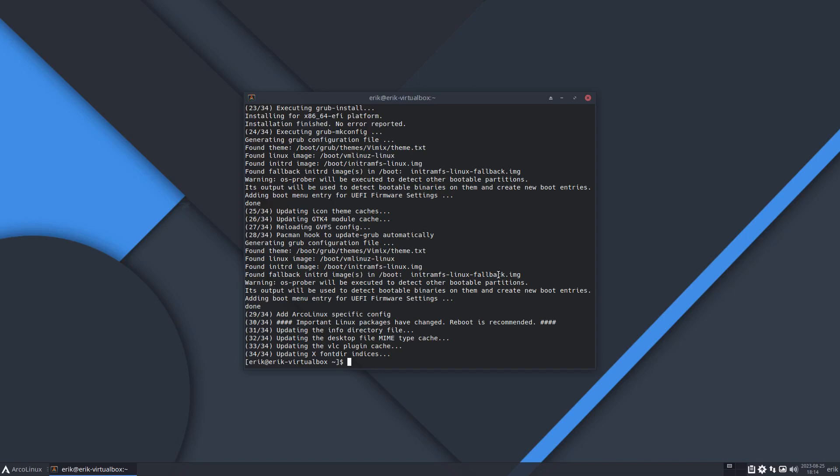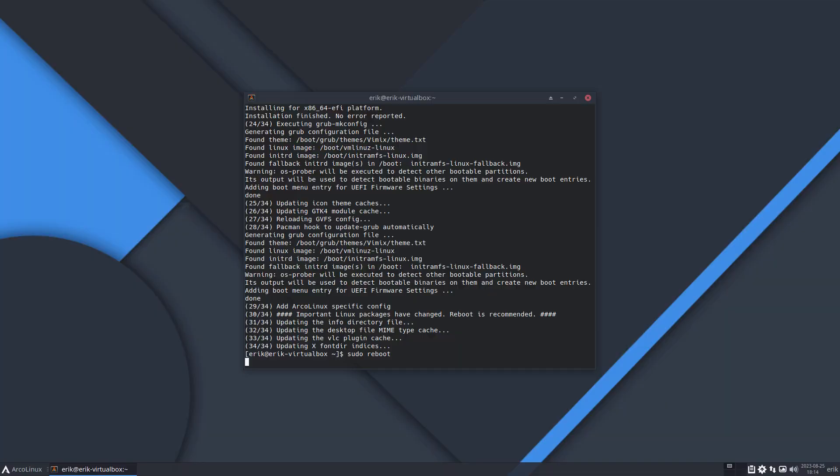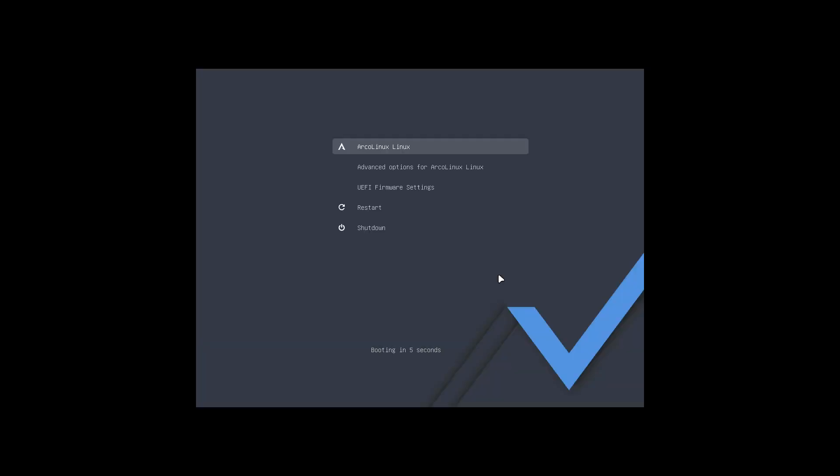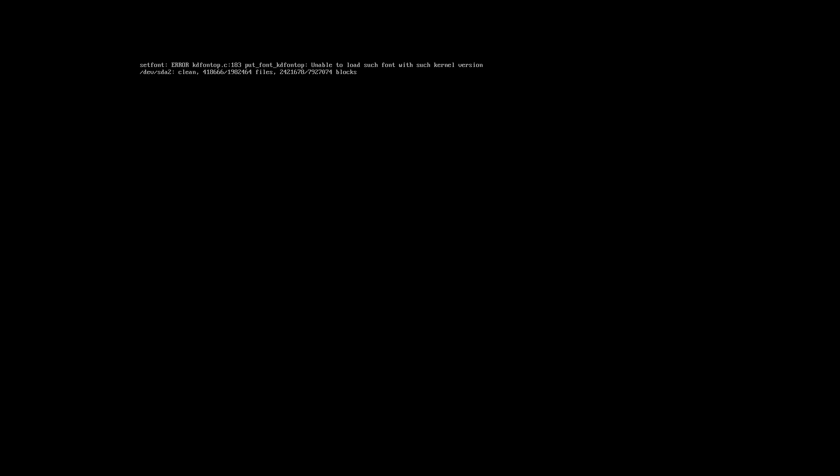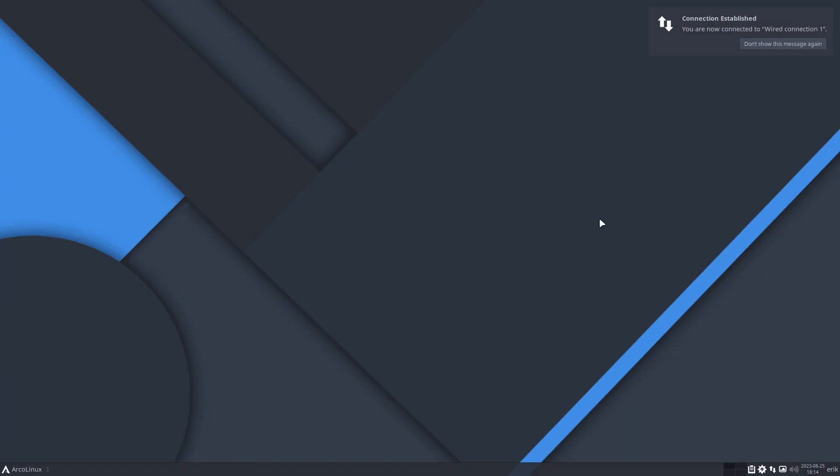Hi guys, when you update your system and reboot, you might have seen a message about the font. It's a benign message, meaning it's not harmful, it's just a message, but it might be a scary message or you might be thinking something is wrong and it's not. The error says: set font error KD font C 183 put font KD font top.